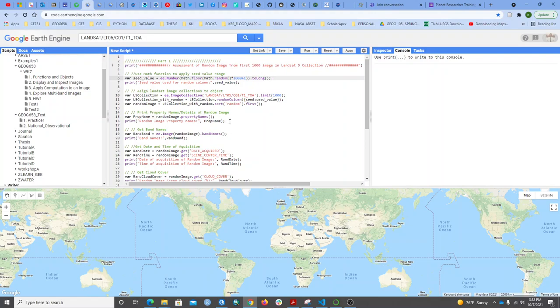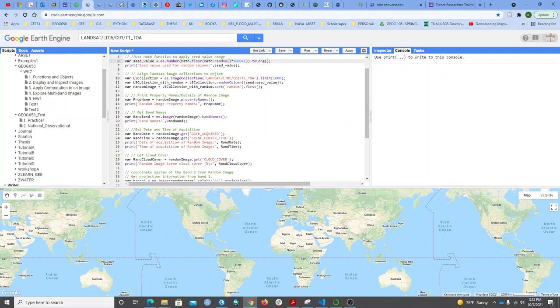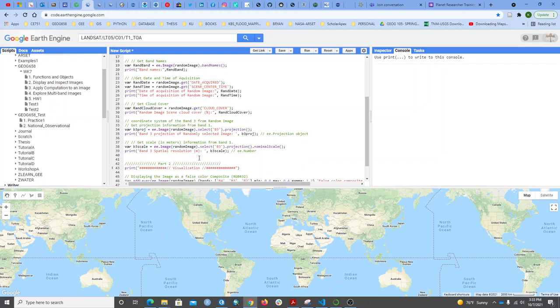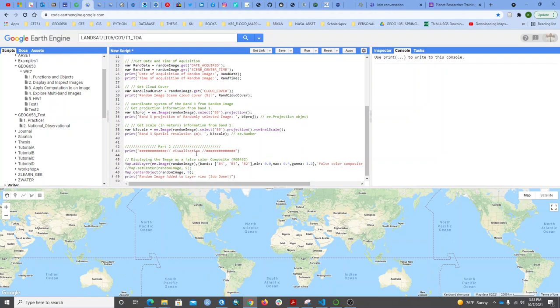Some of the properties I get include: first, I want to see every property in that particular image, the band names for the image I randomly selected, the date acquired in a format that is both computer-friendly and human-readable, the cloud cover percentage, the projection, and the resolution.